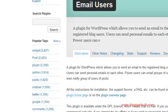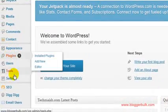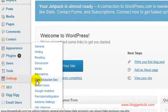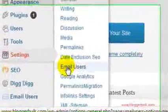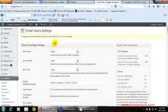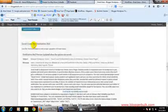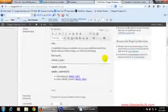After activating it, you see it under Settings. Email Users, click on it. This is the page where you find all the details of your plugin.